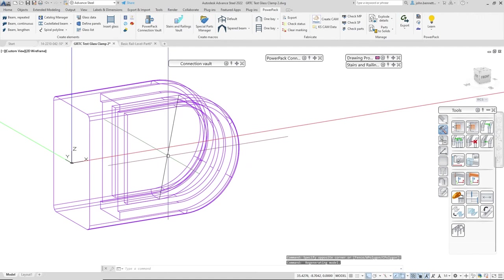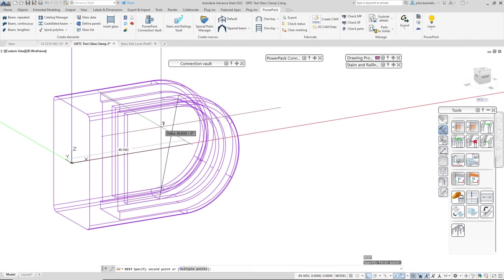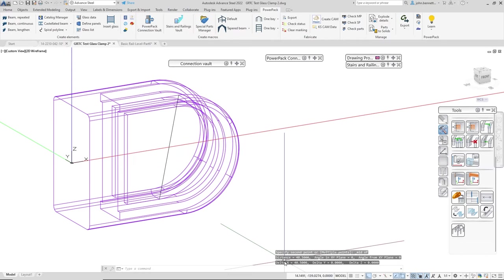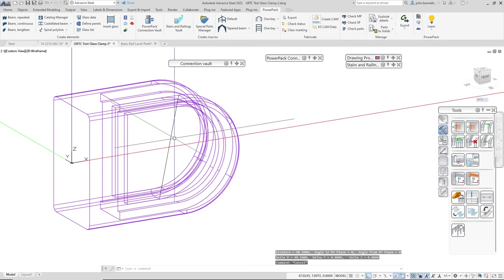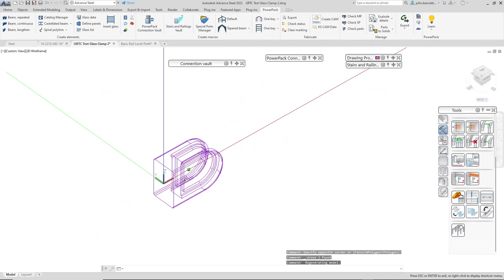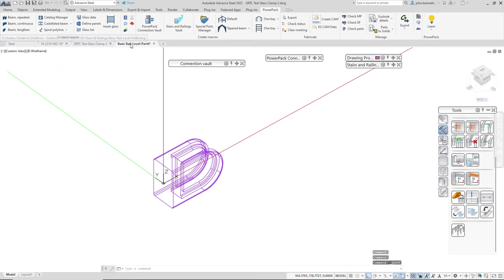Then I used an AutoCAD command to measure that - use the DI command, the distance command, and then snap points to get the measurements down there. That's how I arrived at that. I do just want to remove that line because I don't want to keep that at the minute.